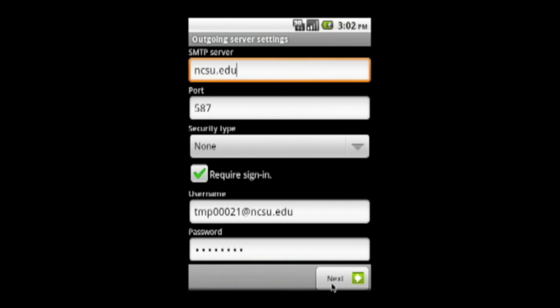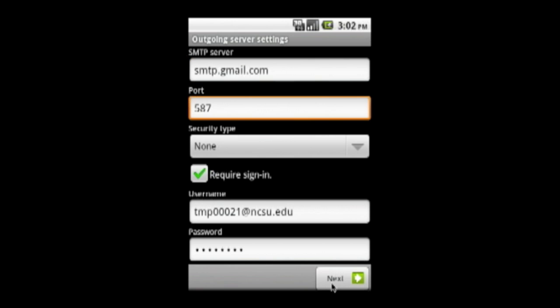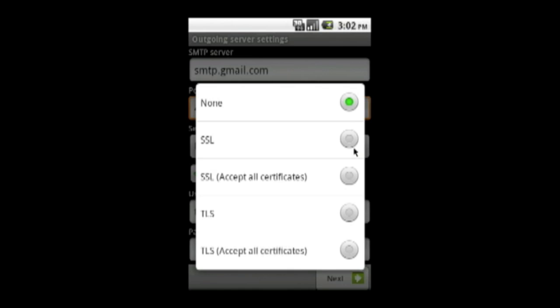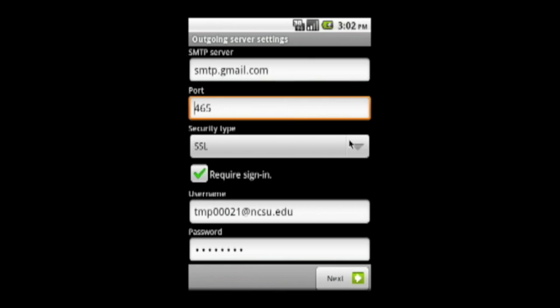In this screen, we will set up the outgoing server settings. The SMTP server is smtp.gmail.com. Replace the suggested port and type 465. Click the down arrow in the Security Type field and select SSL. Then click Next.